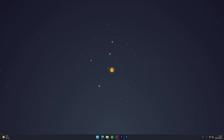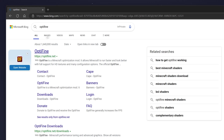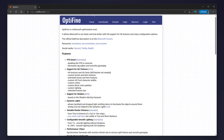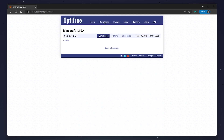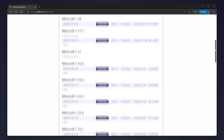To install OptiFine, go to your web browser and search for OptiFine in your search engine. Click on the first link at the top, which will be optifine.net. Once you're on the OptiFine website, click on Downloads at the very top. Then click on Show All Versions to find the correct version of OptiFine for your game.